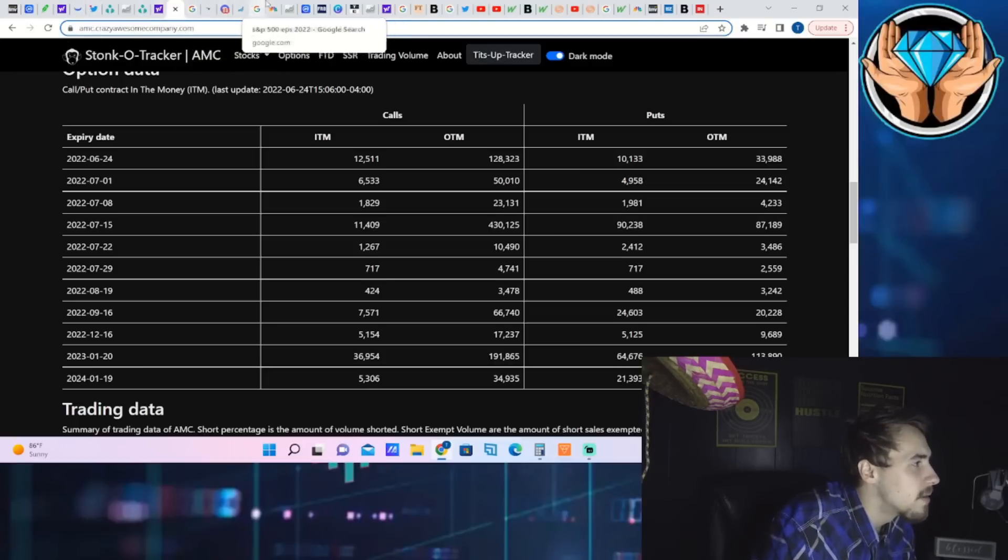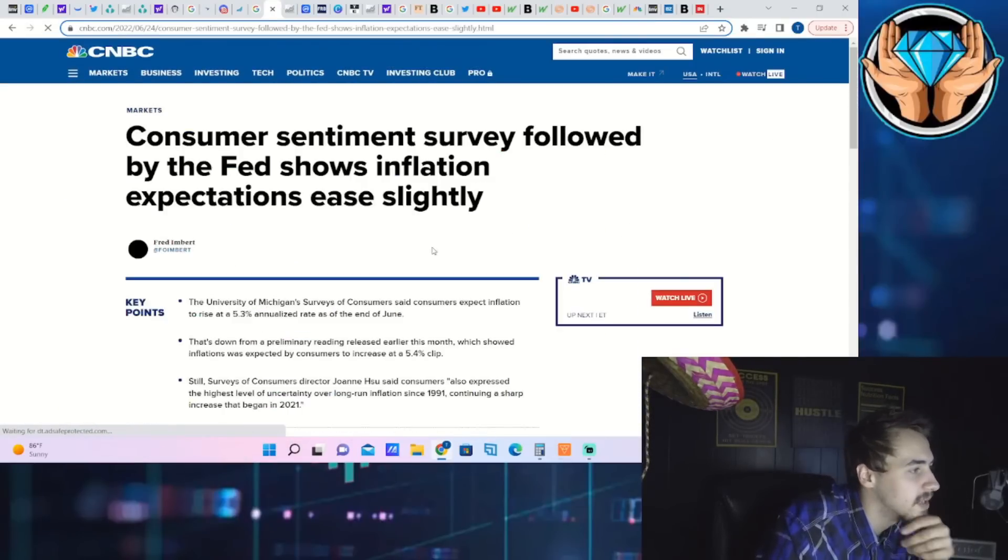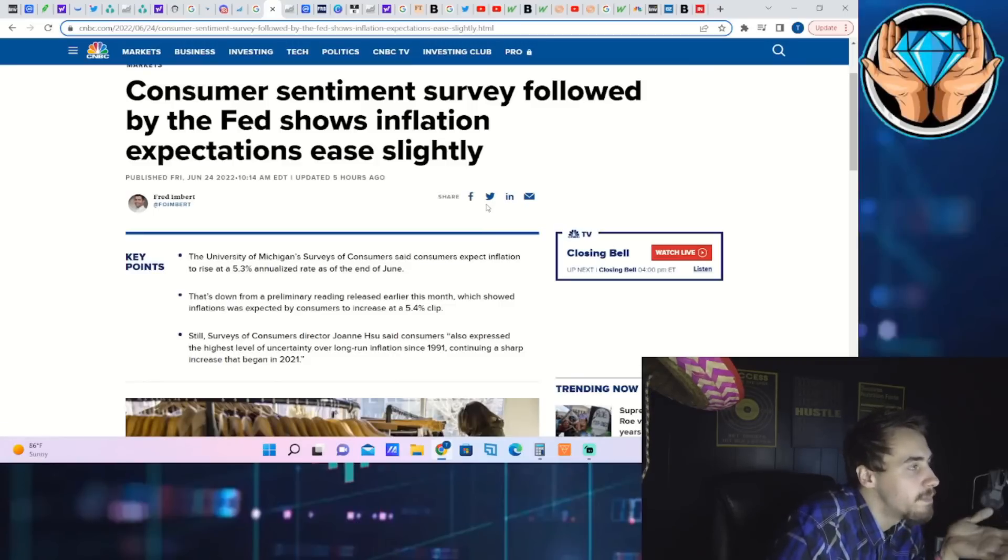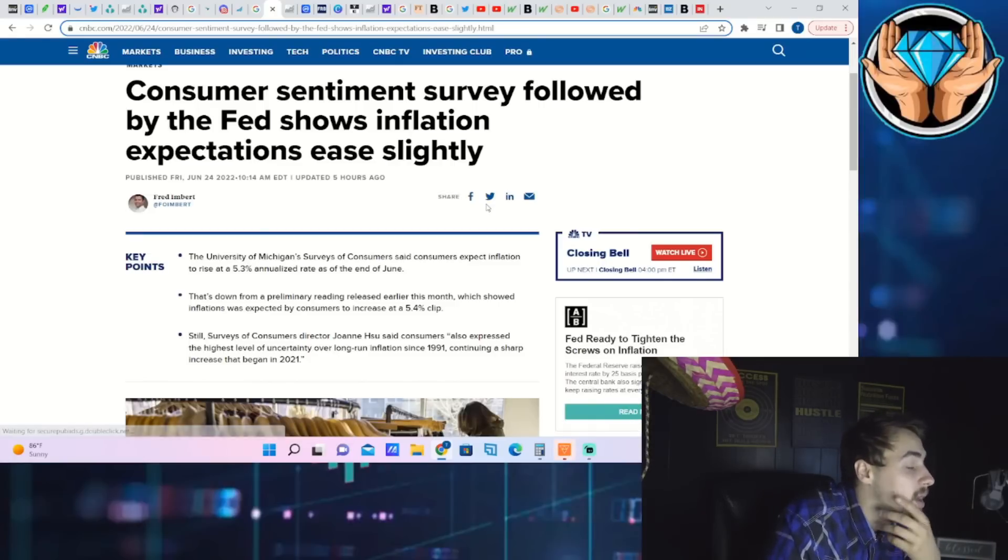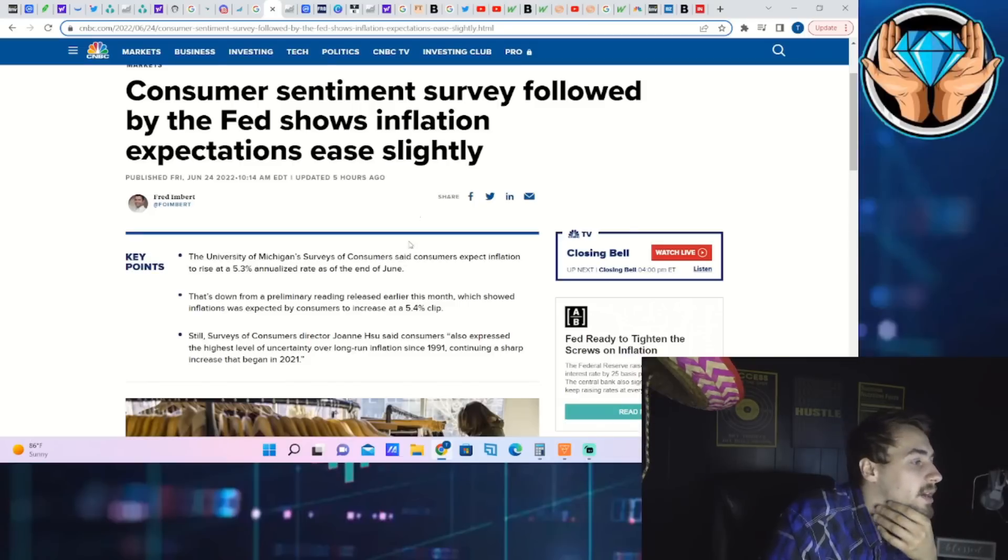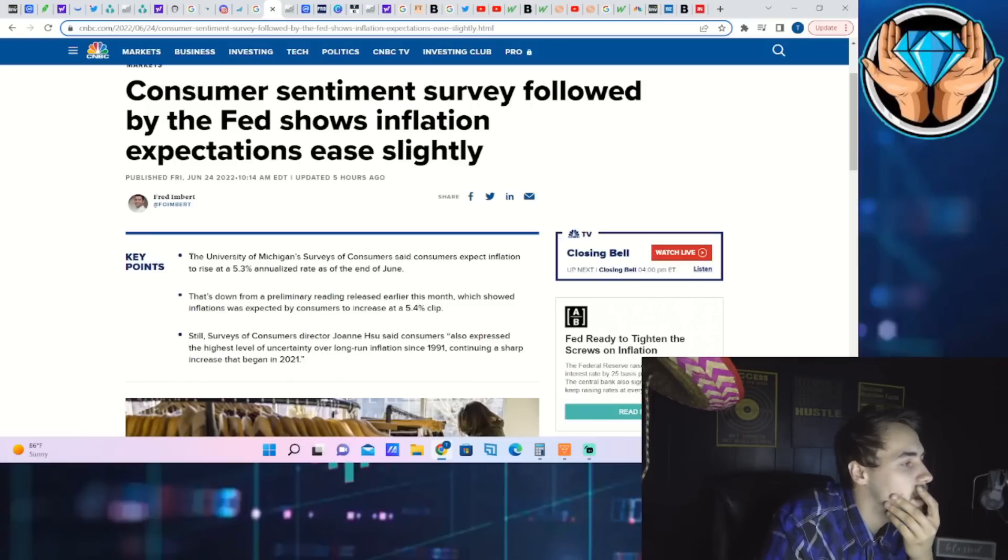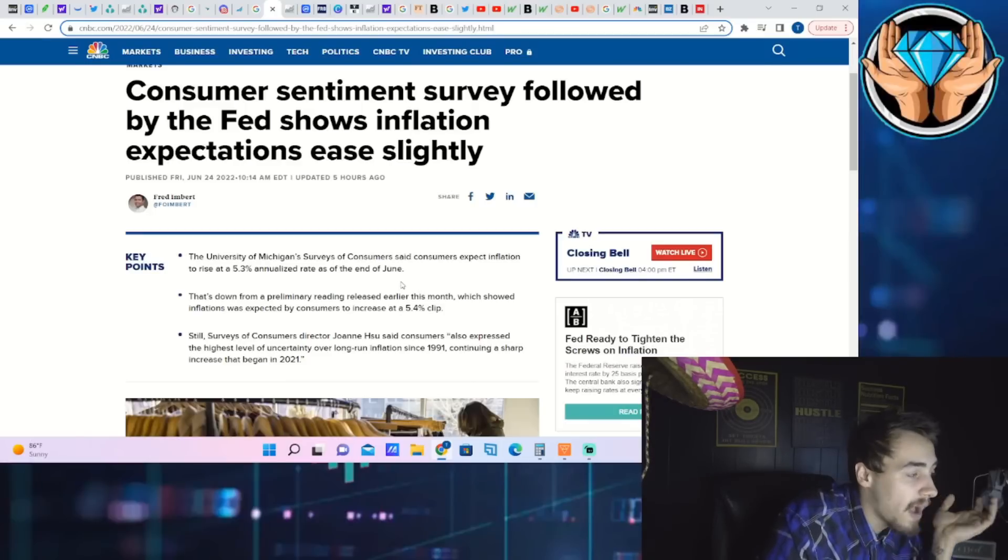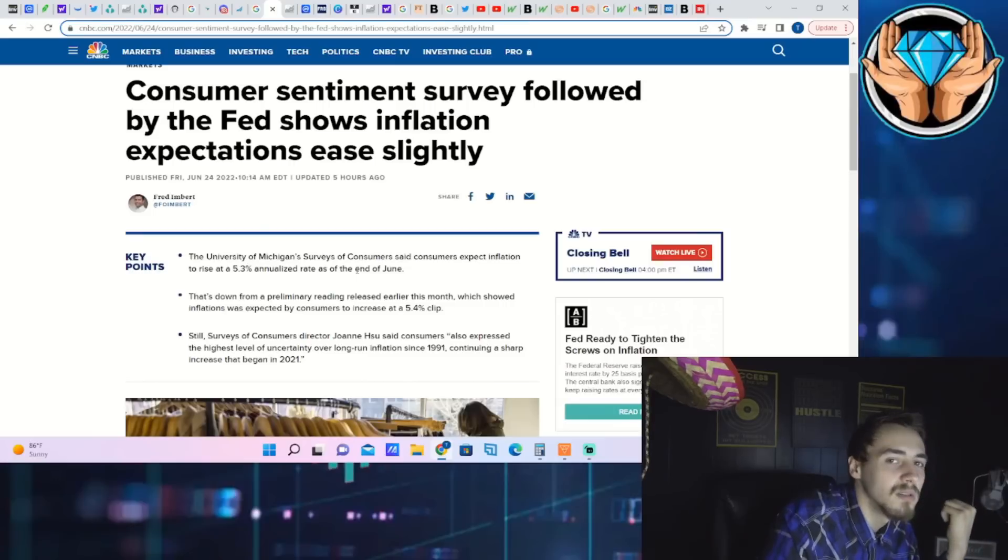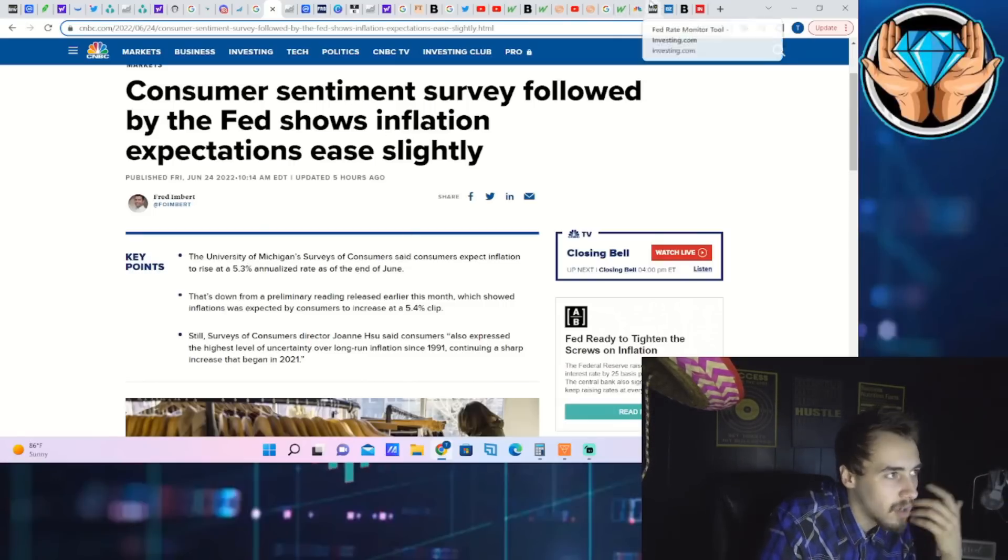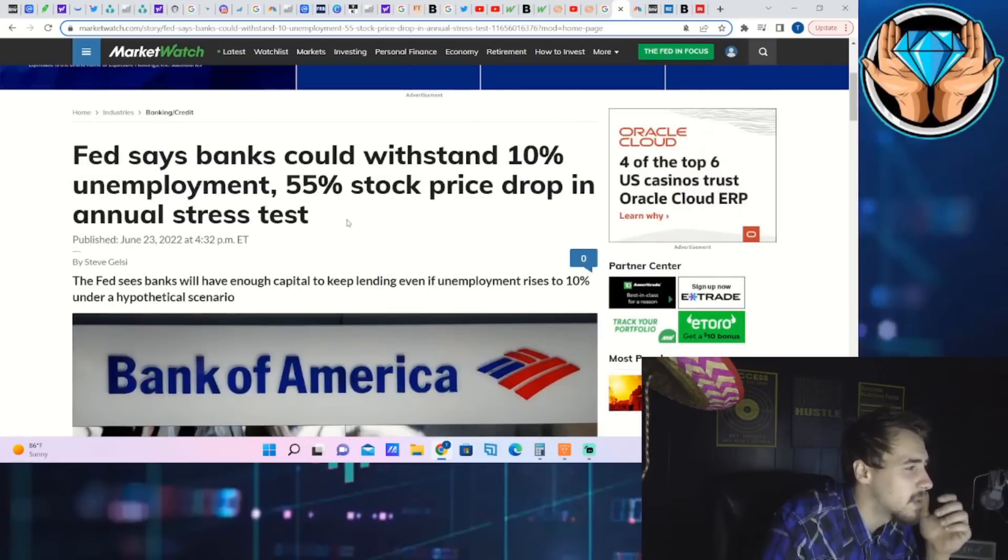The last thing I want to talk about is the consumer sentiment survey, which is pretty straightforward. It was overall bad - if you looked at this in 2020 or 2021, you'd say wow, that's not good. Basically, consumers are very pessimistic over the whole entire economy. But this is the part that made markets very bullish: the University of Michigan's surveys of consumers said consumers expect inflation to rise at a 5.3% annualized rate as of the end of June. So 5.3% - we're currently at an 8.6% inflation rate. That is good, that's over 3% lower. The markets are taking it positively.